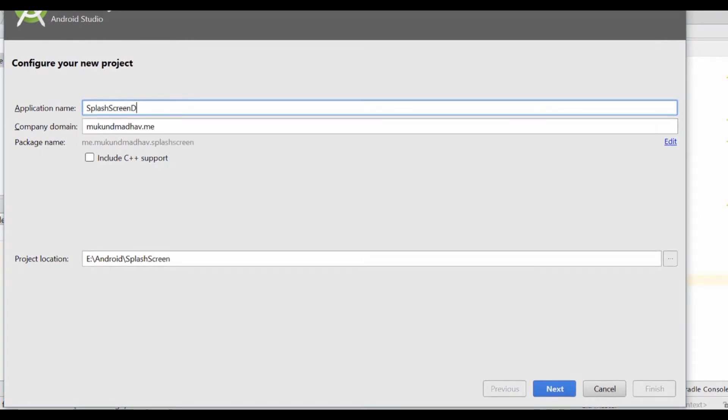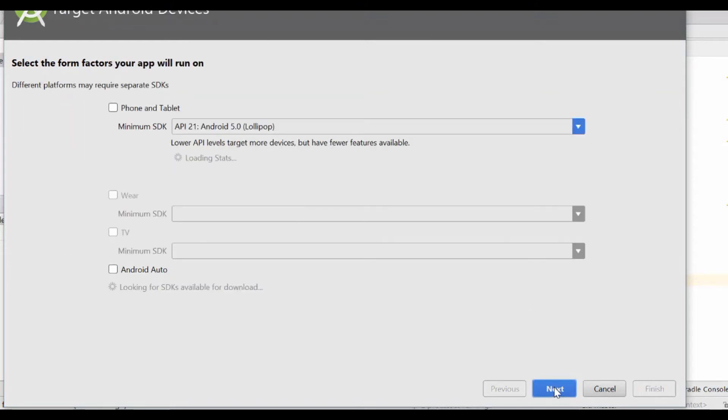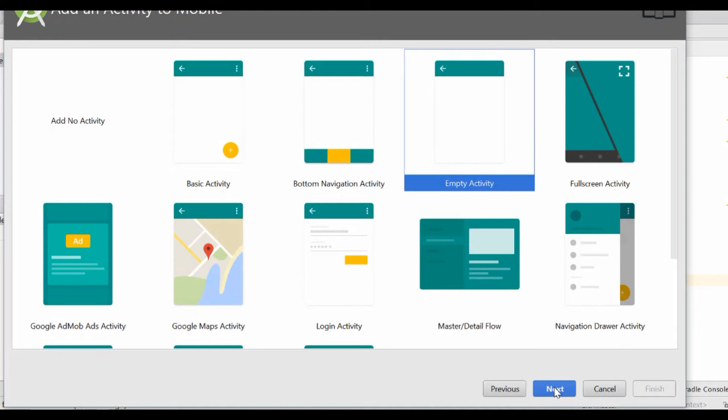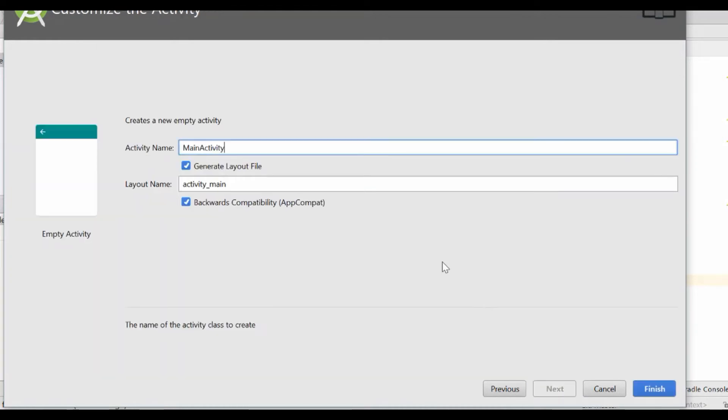You can fill up the details as per your choice - application name, activity name.